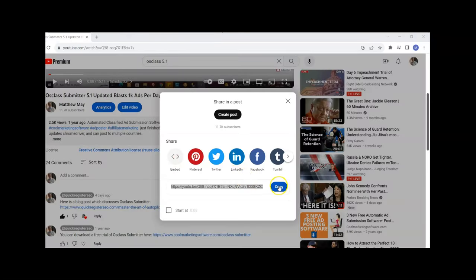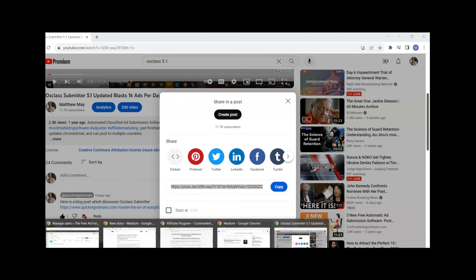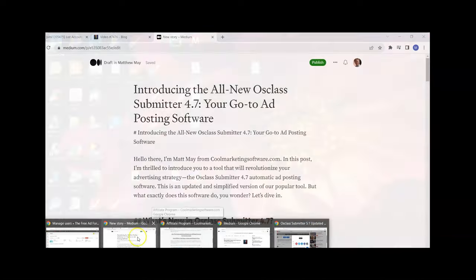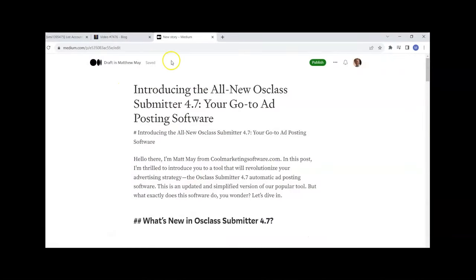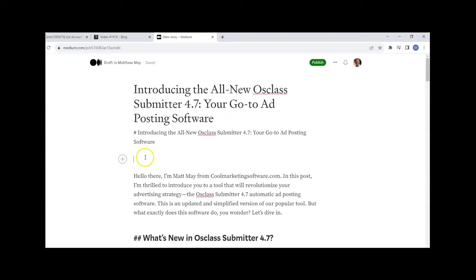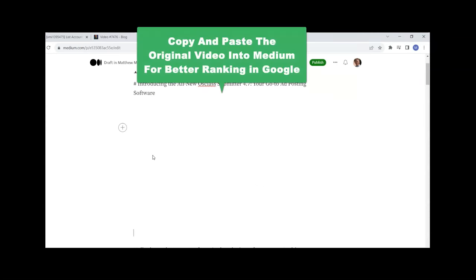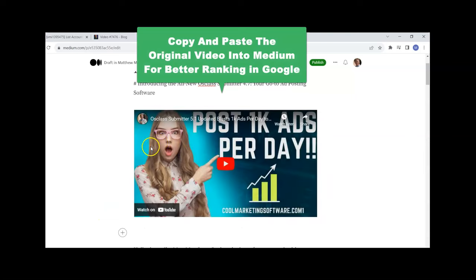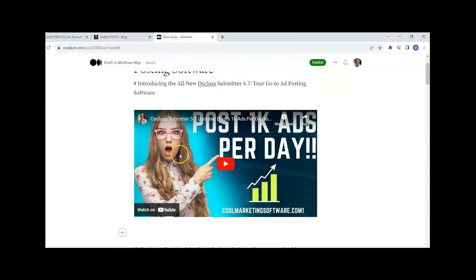Now another thing I want to do is copy and paste the URL of the original video and put it into the Medium post. Again, I just copy and paste, there it is, perfect right there.